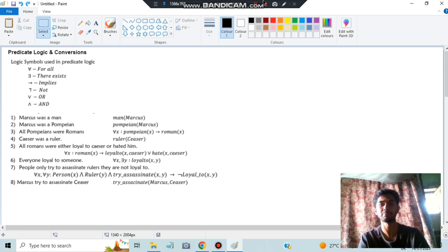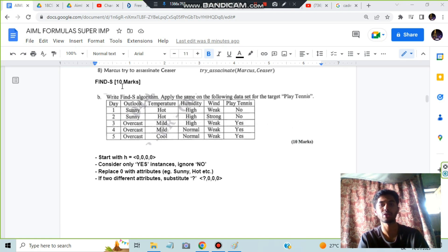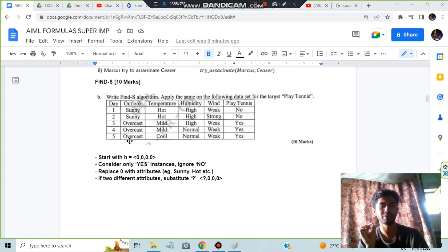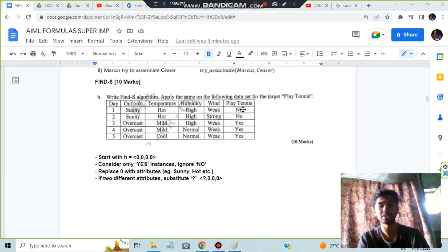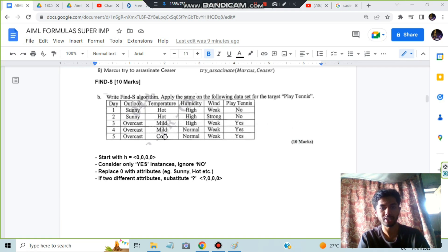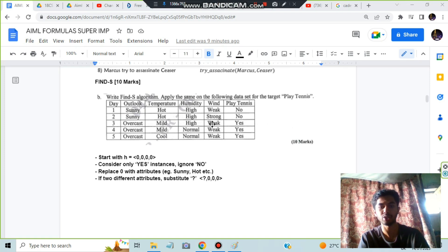The Find-S algorithm is simple. Start with hypothesis h as ⟨0,0,0,0⟩. Consider only positive (yes) instances and ignore negative (no) instances. Wherever all yes-instance values are the same, write that word; where they differ, write '?'. The final answer would be something like ⟨Overcast, ?, ?, Weak⟩.